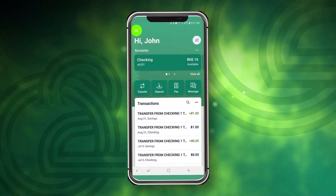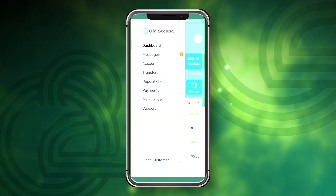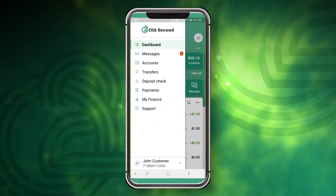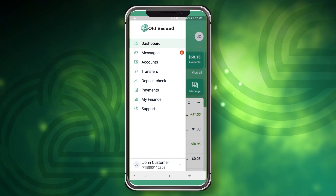To begin, tap the three stacked lines to access the main menu. You can return to the main menu at any time.